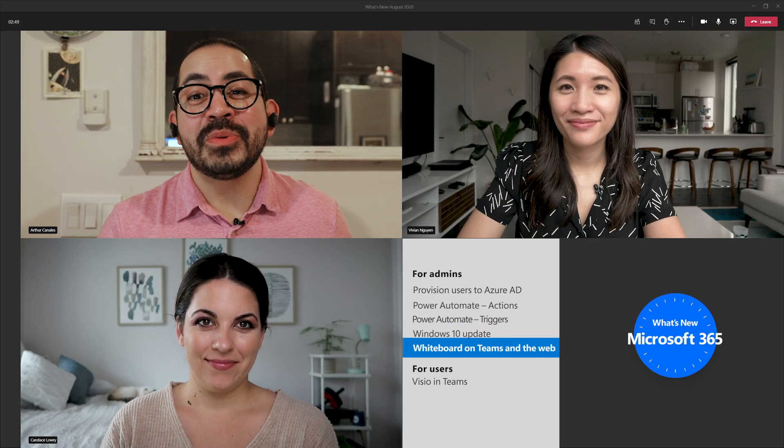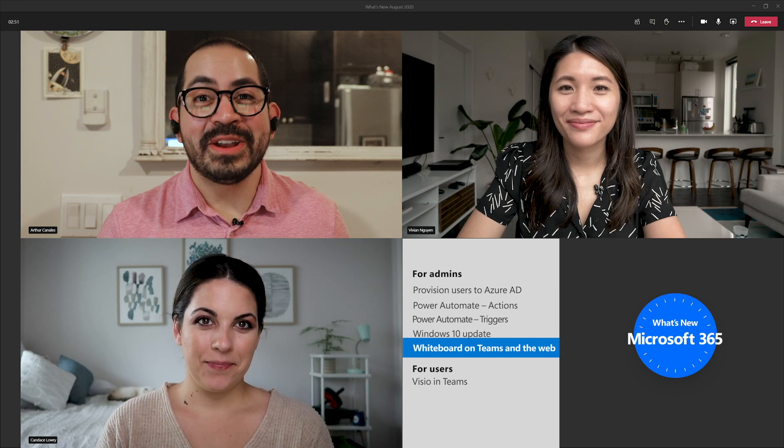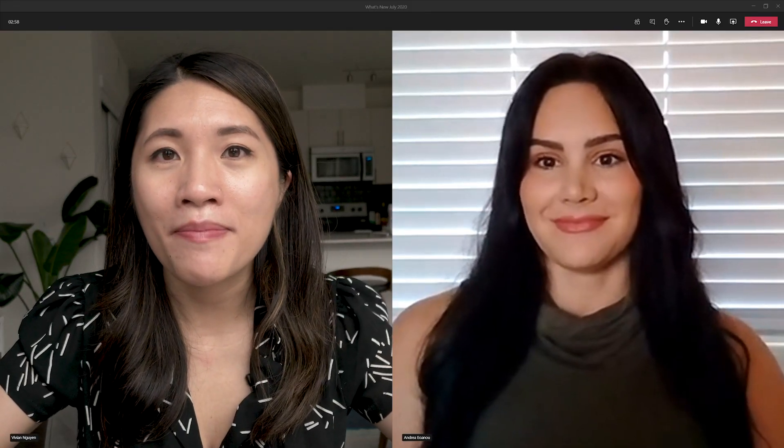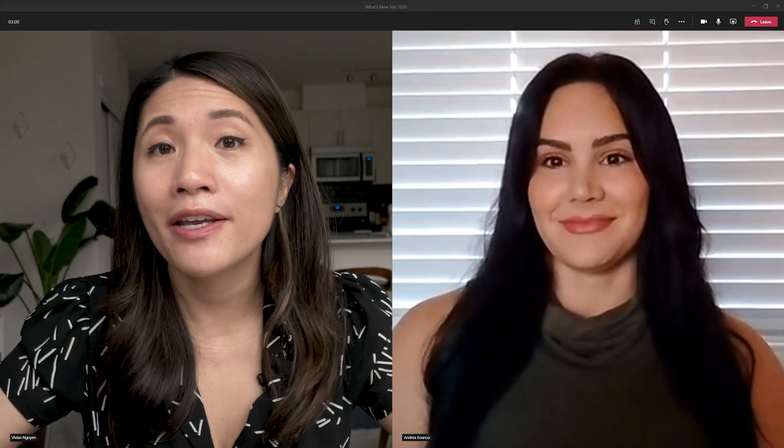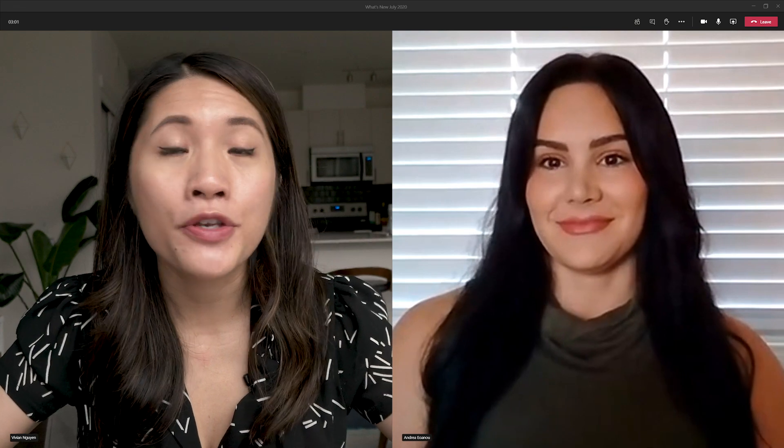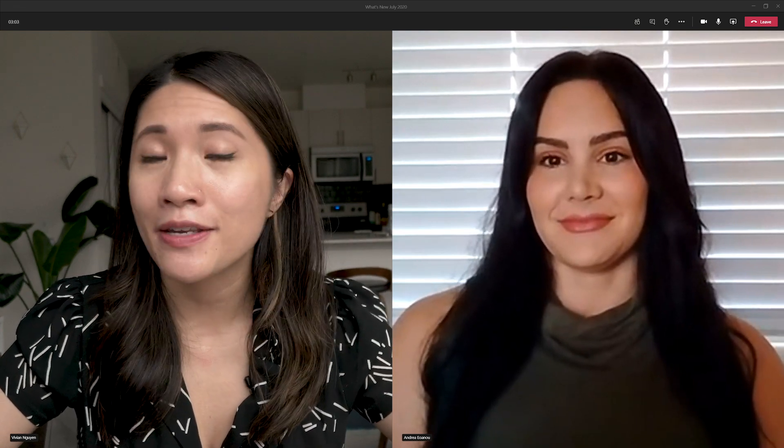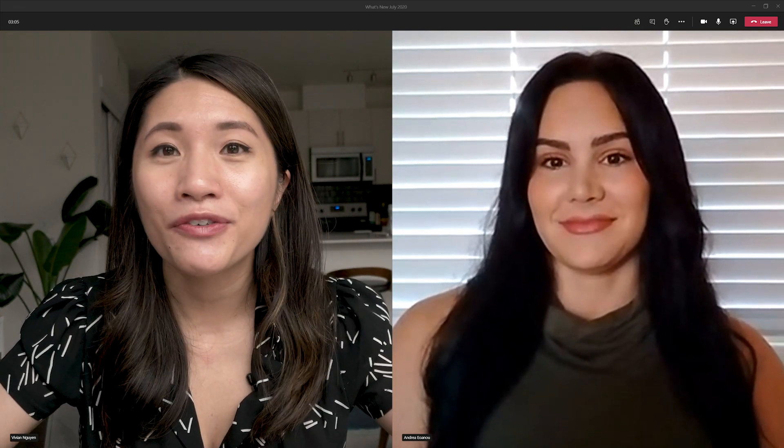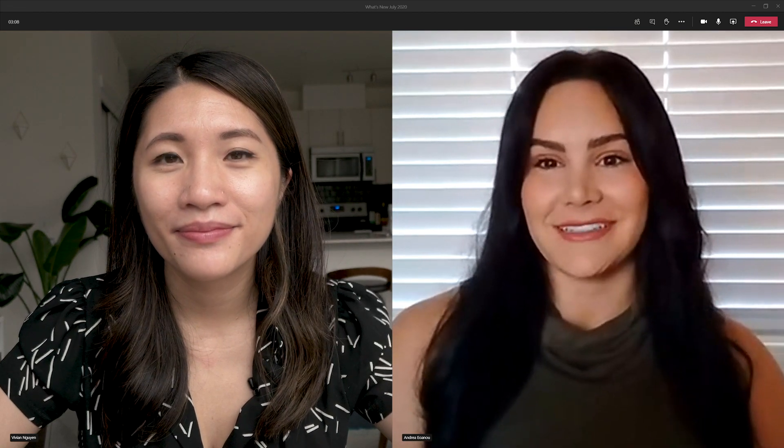And now we're really excited for this next segment. For the first time since we started doing this show remotely, we're bringing back interviews. And this month, we have Senior Product Marketing Manager, Andrea Ioannou, who's here to chat with us about new features for Whiteboard and Teams and on the web. Andrea, thanks so much for joining us today. Thanks so much for having me, Vivian. To start things off, for our viewers who may not be familiar with Whiteboard, what is it and why is it so powerful for those of us working from home right now?